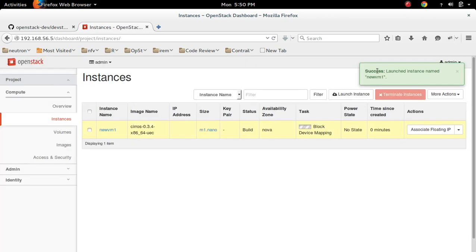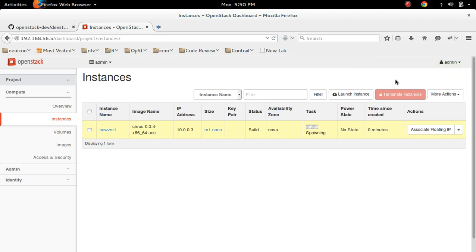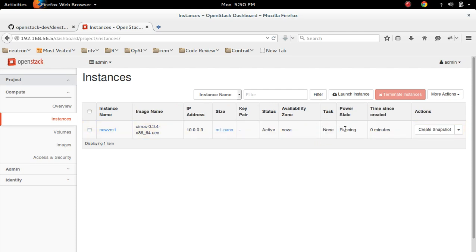You can see success launched instance named new vm1. So now it's spawning. VM is ready. Power state is running.